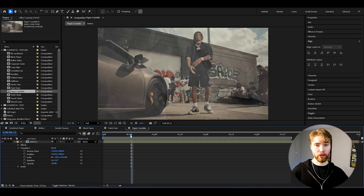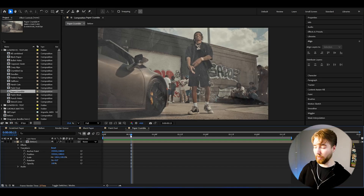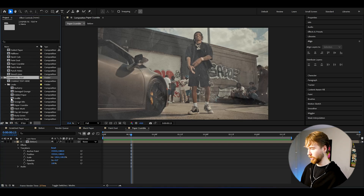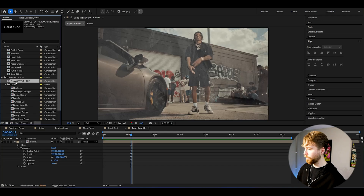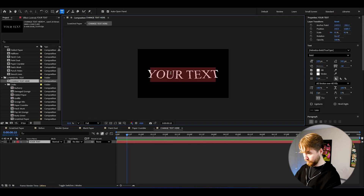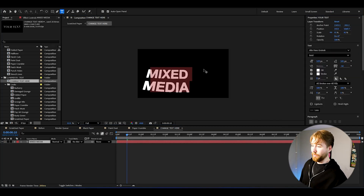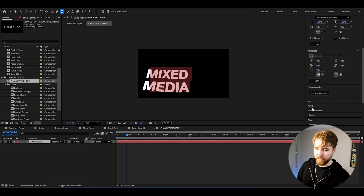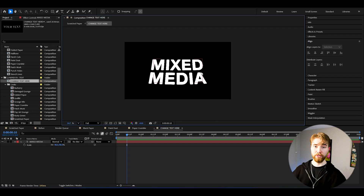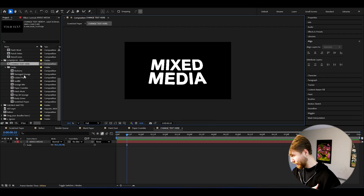With the paper effects bundle, we can also create paper text and paper titles, which is incredible. Here we have the paper effects text folder. Open it up, then open 'change text' — pretty straightforward. Just change the text; I'm going to name mine 'mixed' and 'media'. Then change your font and center the text using the align tool. Now our text is going to look something like this, and we can choose one of the text effects available.